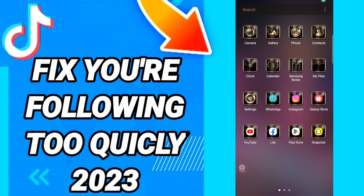Hi everyone, today we will talk about how to fix or how to solve the TikTok 'you are following too quickly' error in 2023.